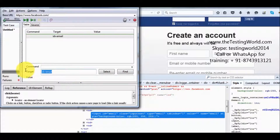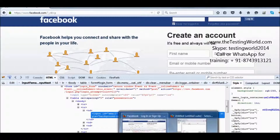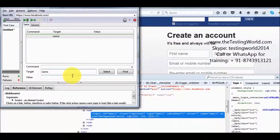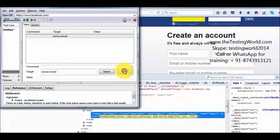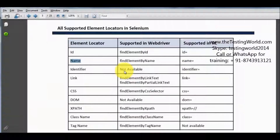In the same way, we can use other element locators. If I want to locate an element by name, I go to the HTML and we can see the developer has set the name of the element. I can use name equal to 'email', click on the Find button, and it is able to locate and highlight my element using the second element locator, which is name.